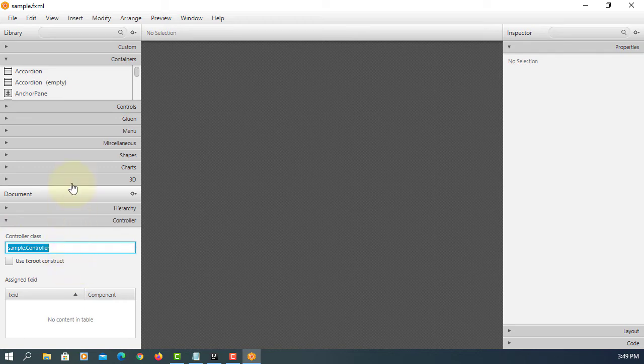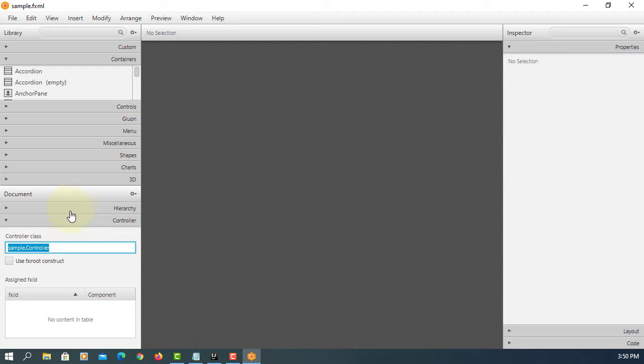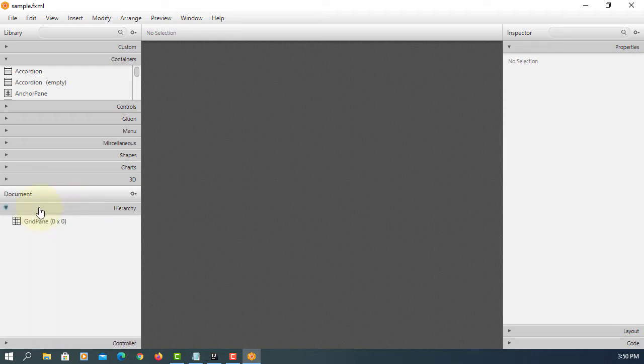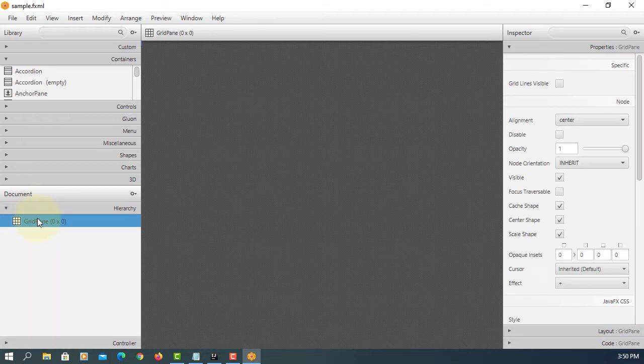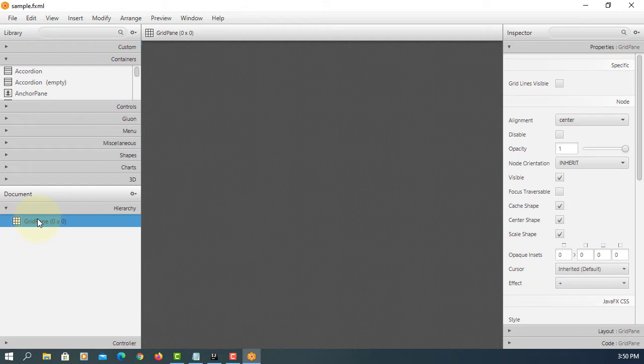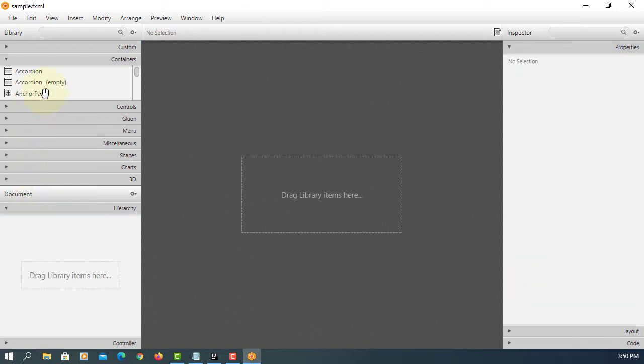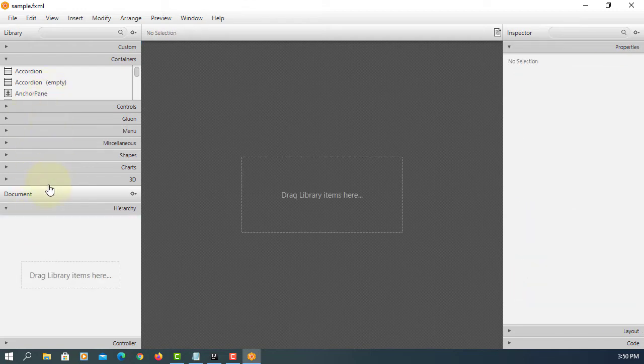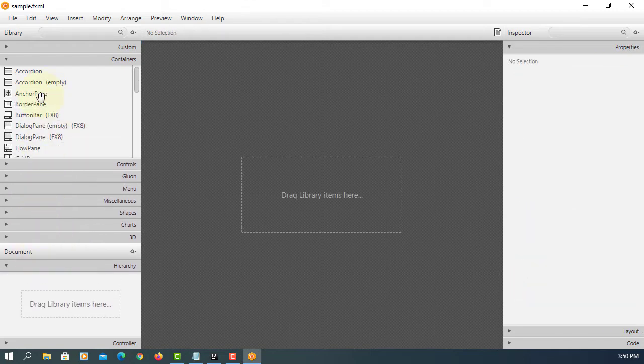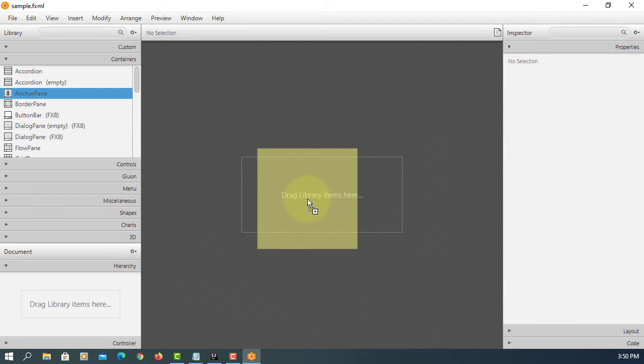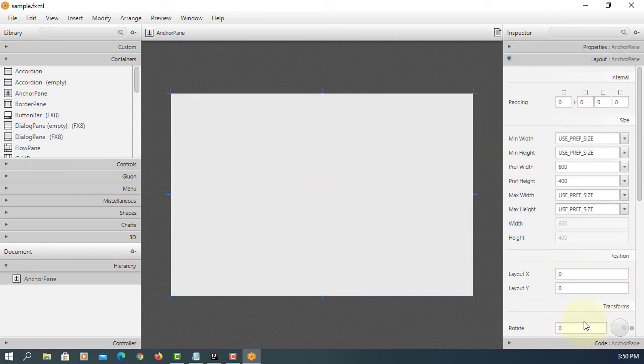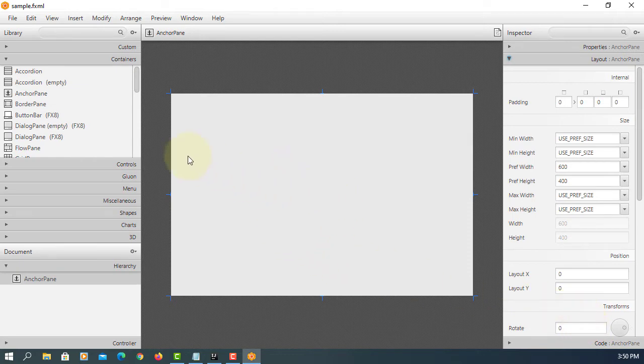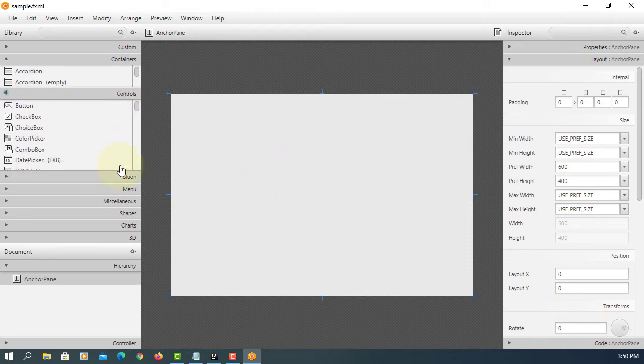I will change to anchor pane. So let's remove and add the anchor pane. The size is 600 by 400. Okay.